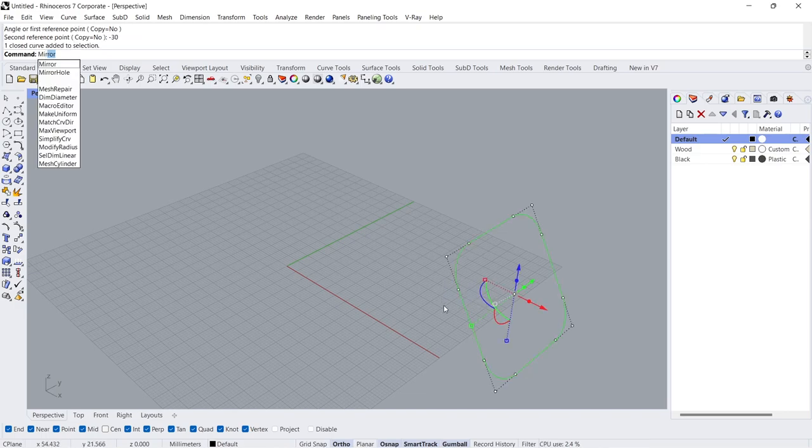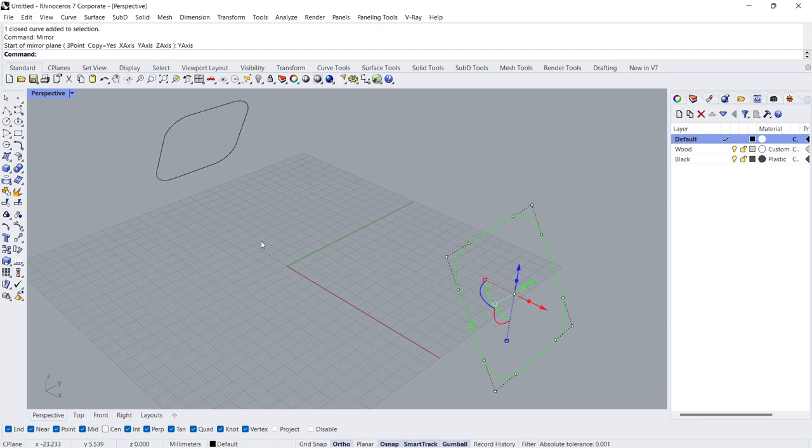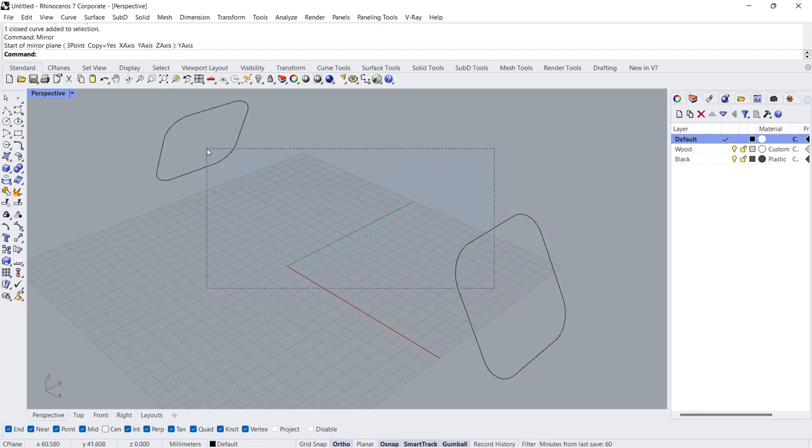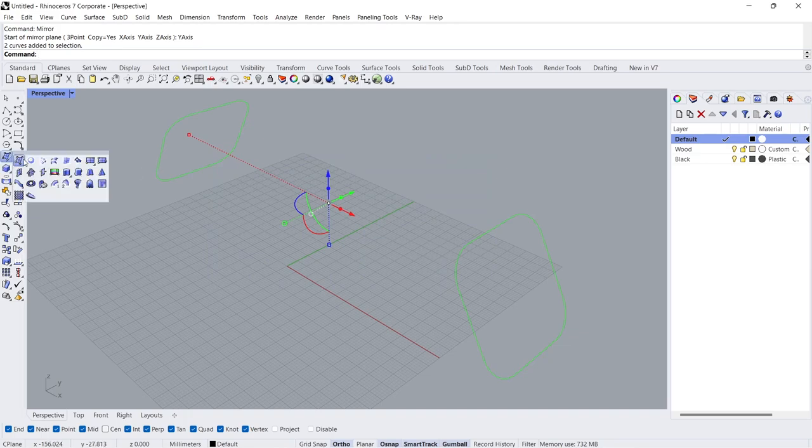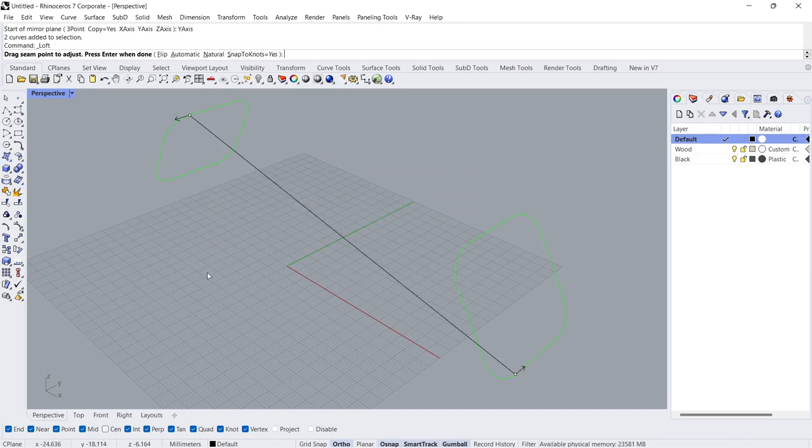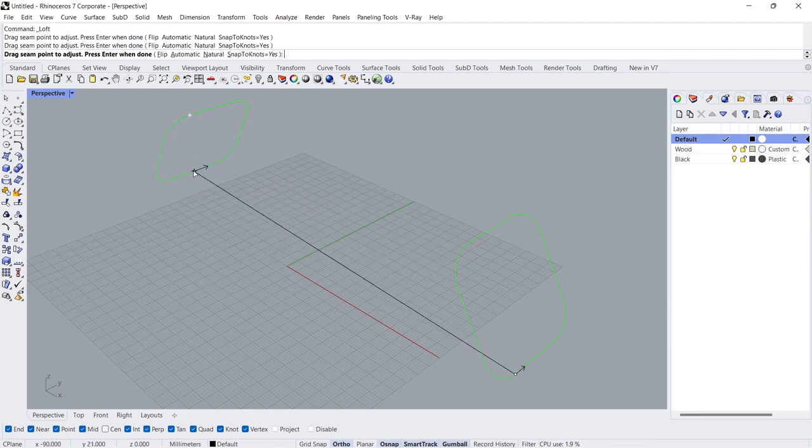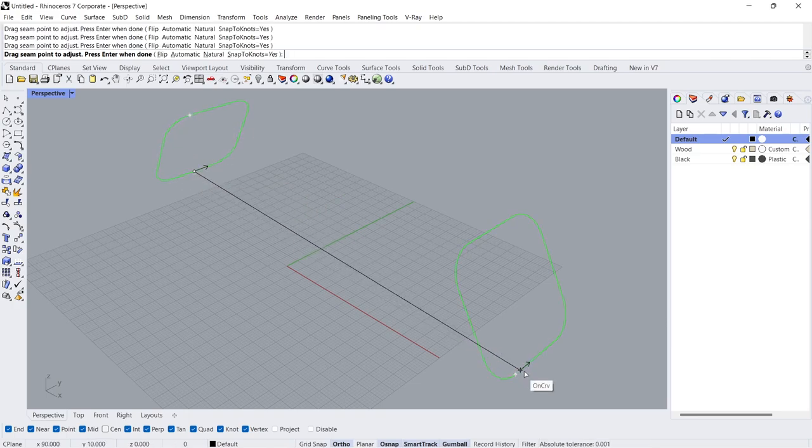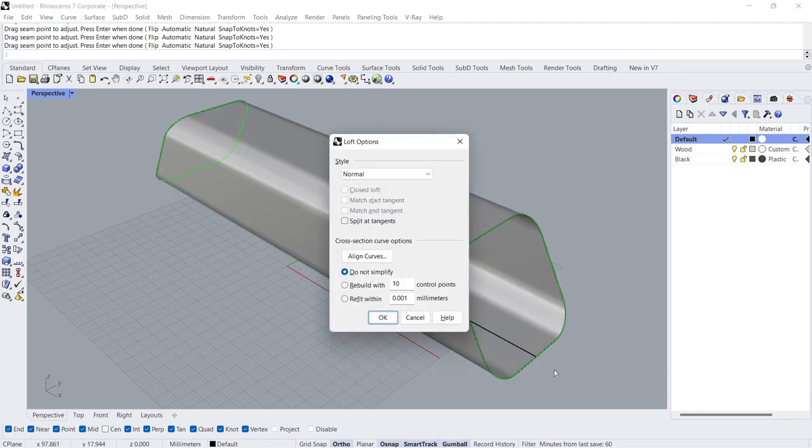Mirror Y-Axis. Loft. Drag seam point to adjust. Enter.